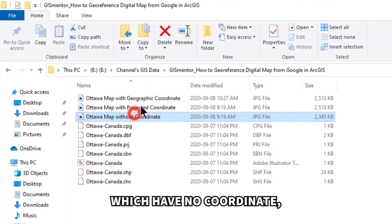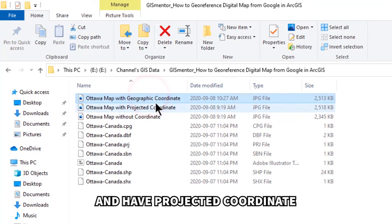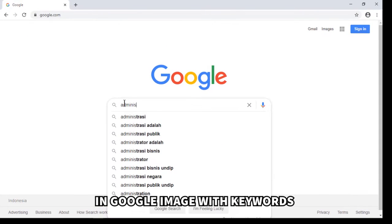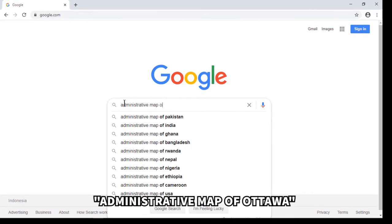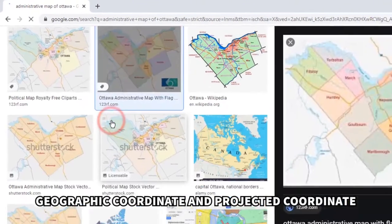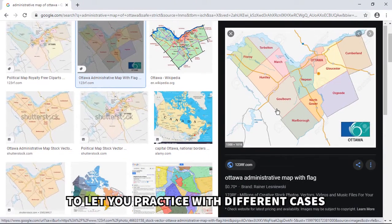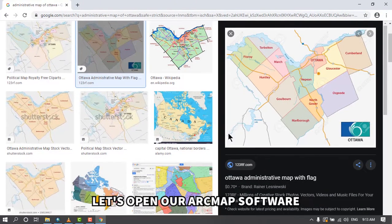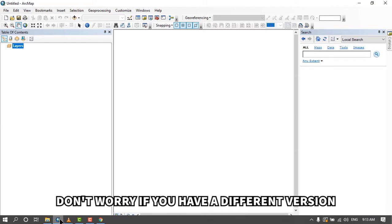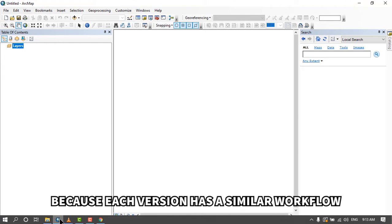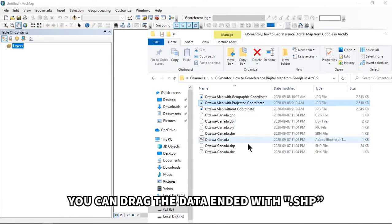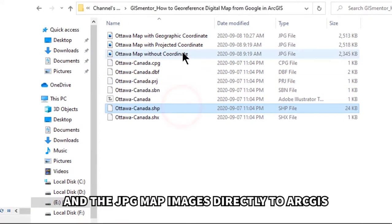We will georeference map images that have no coordinate, have a geographic coordinate, and have a projected coordinate. I provide data previously searched in Google Images with the keywords 'administrative map of Ottawa', then modified it with two types of coordinates — geographic and projected — for practice. Let's open ArcMap. I use ArcGIS version 10.6; don't worry if you have a different version as each has a similar workflow. We open data ending with .shp (shapefiles) and JPEG map images directly in ArcGIS.